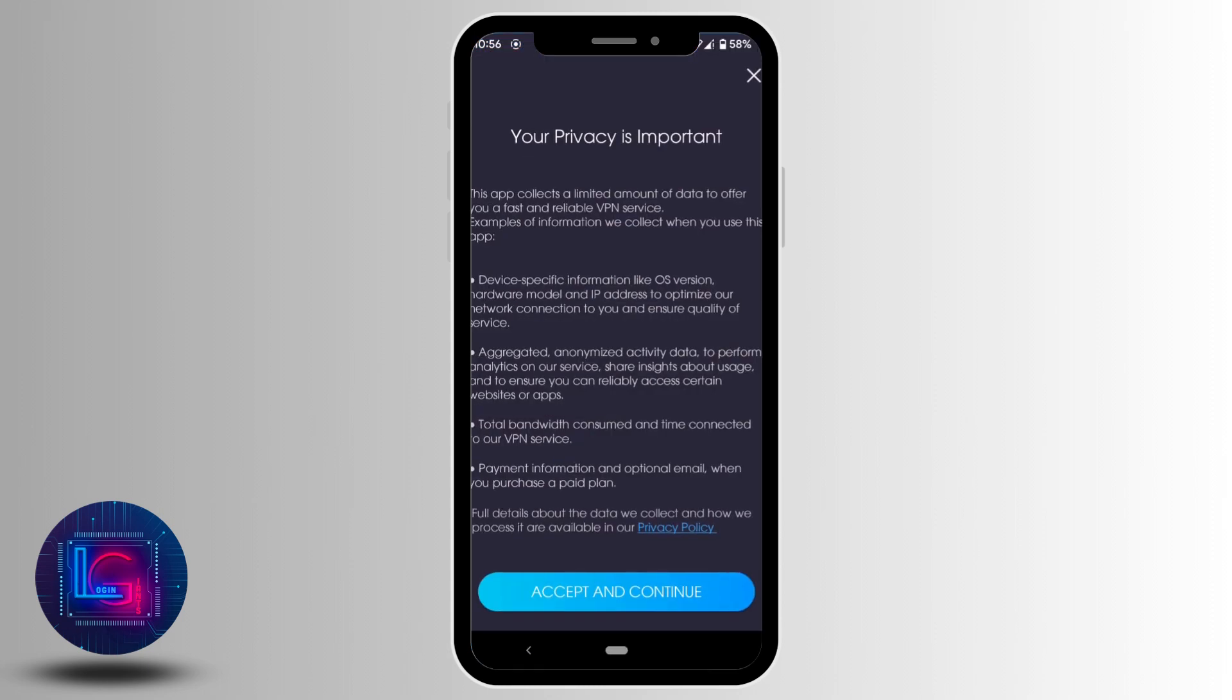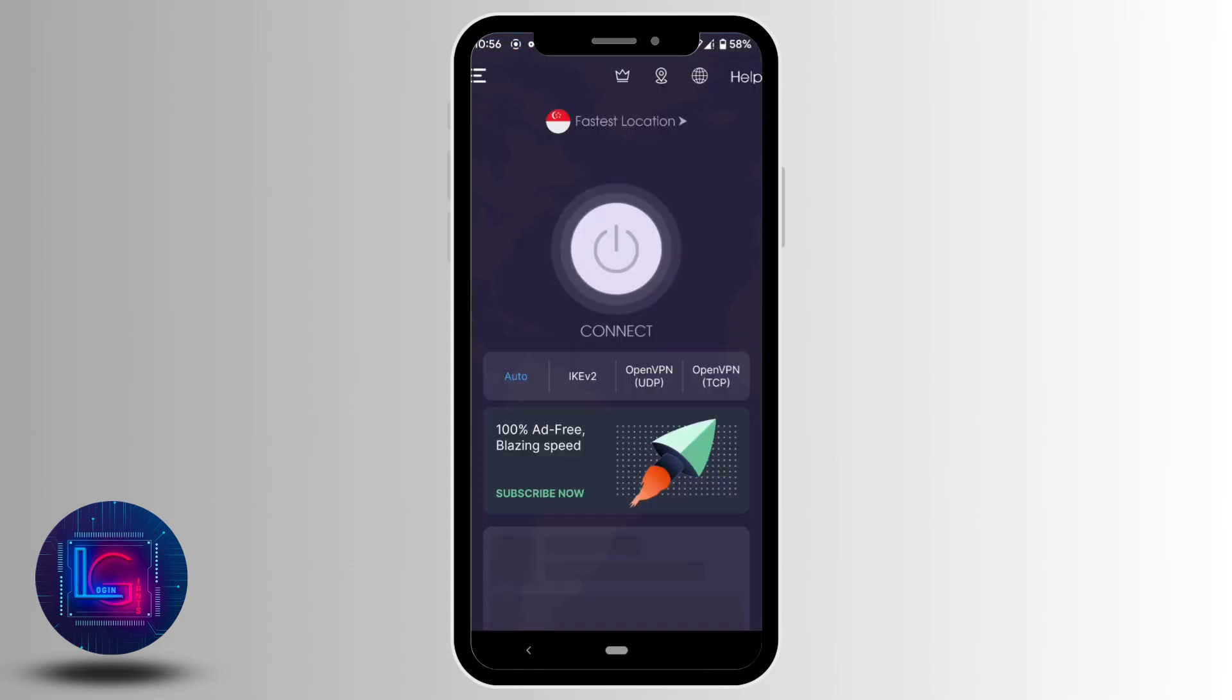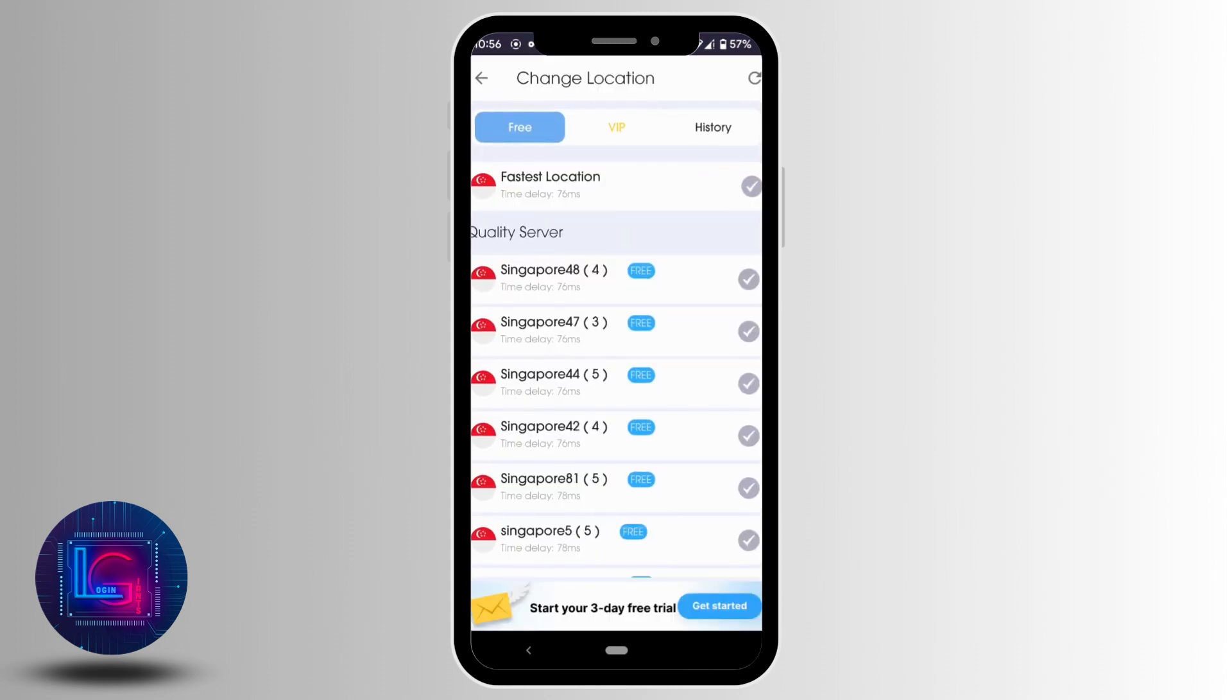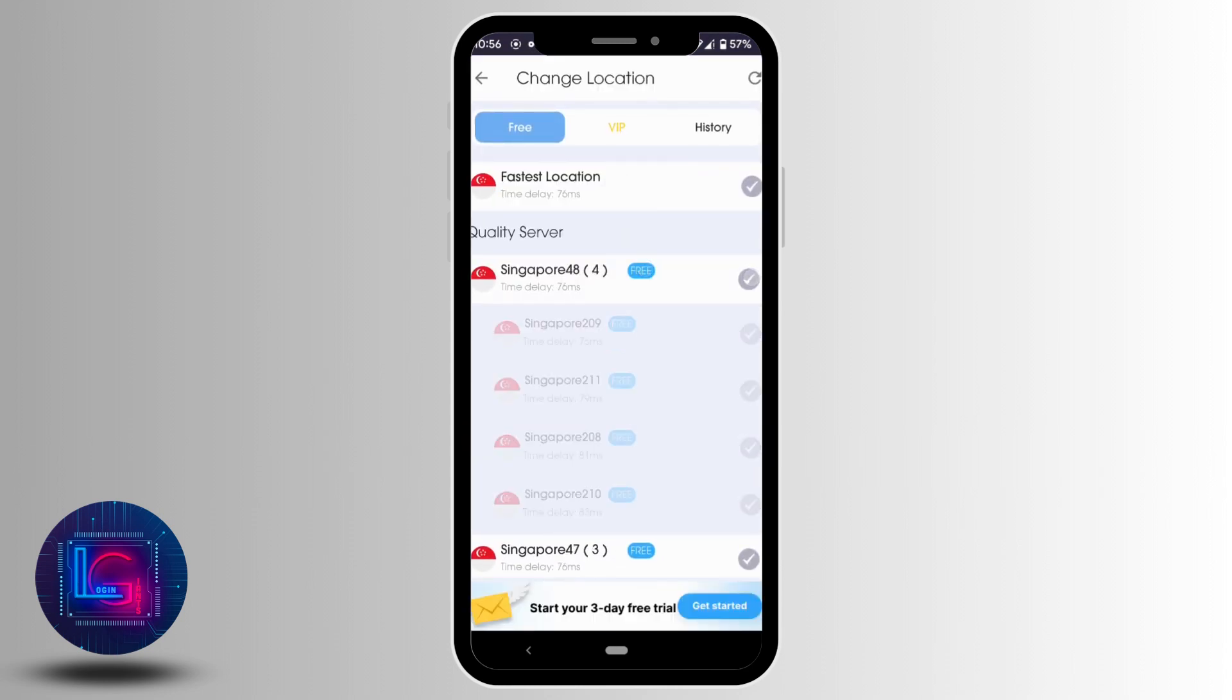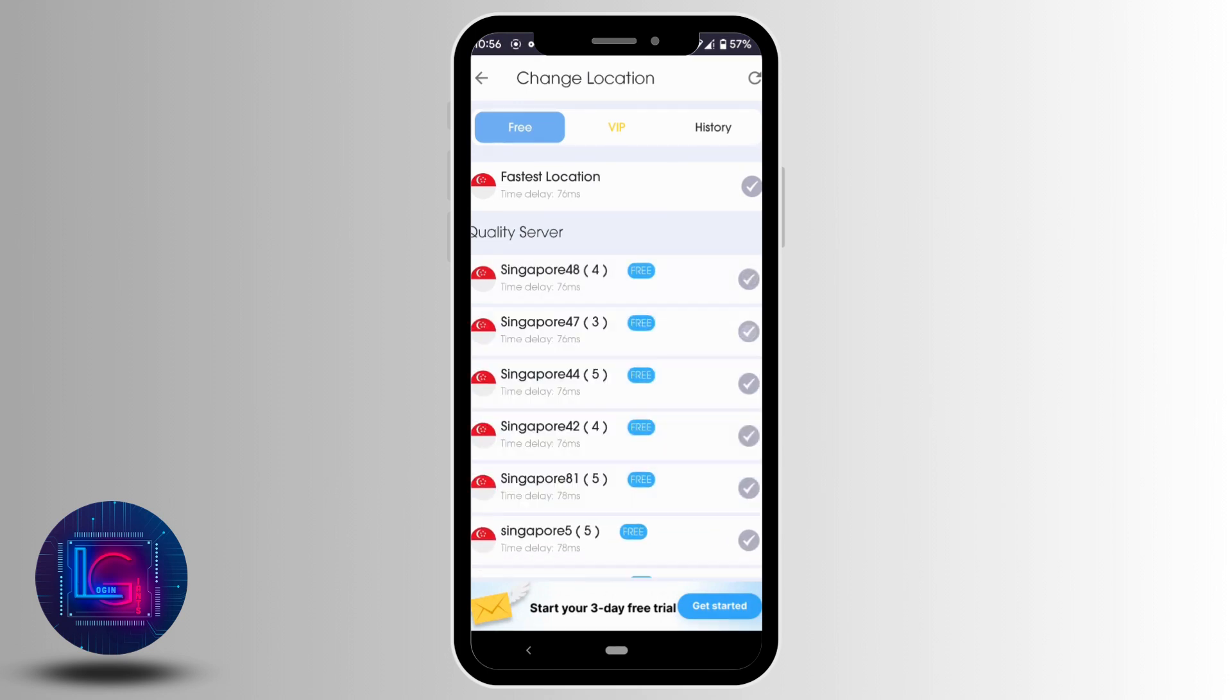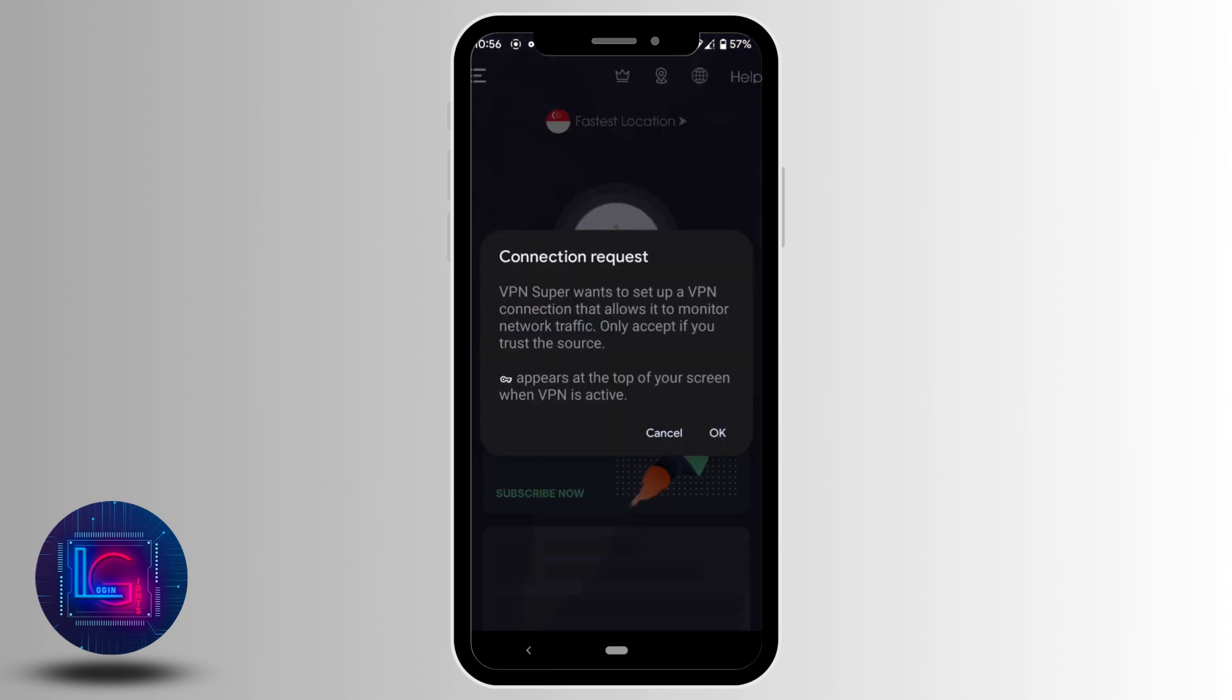Click on 'Accept and continue.' It will land you on the main page. Now you can tap on 'Fastest location.' Select any location that says free. Let me select this one, and then tap on 'OK.'